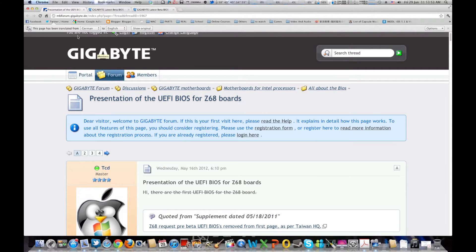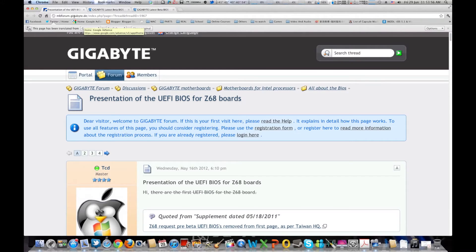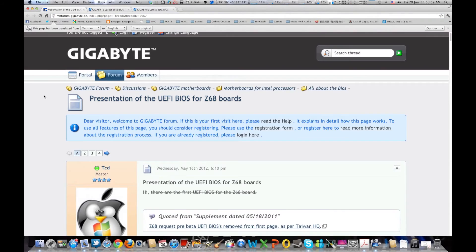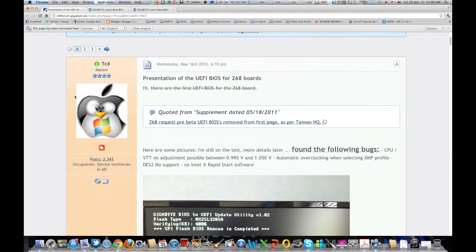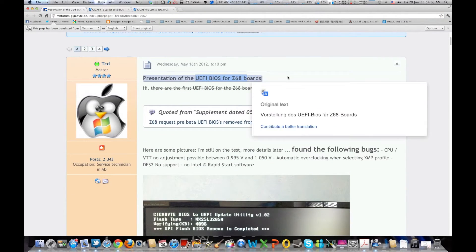So as you can see right here, this is a translated page from German, it's from the German Gigabyte forum, and moving down you can see it's UEFI BIOS for the Z68.